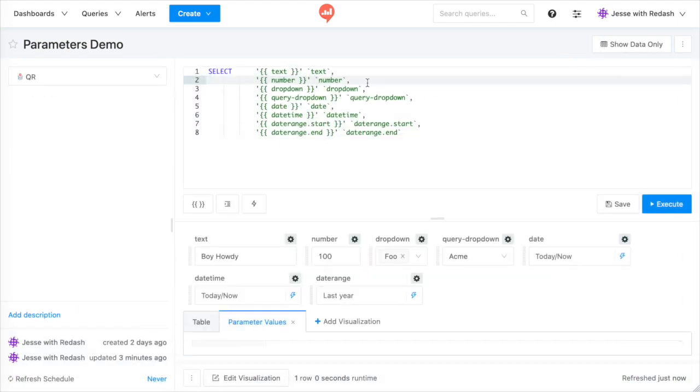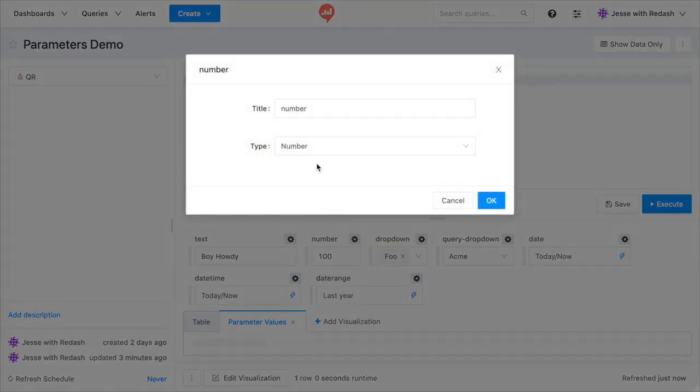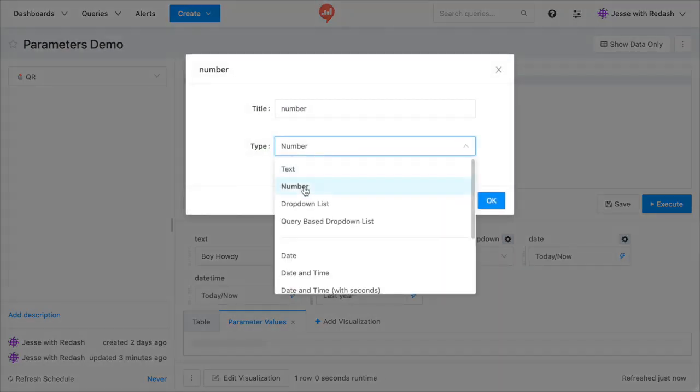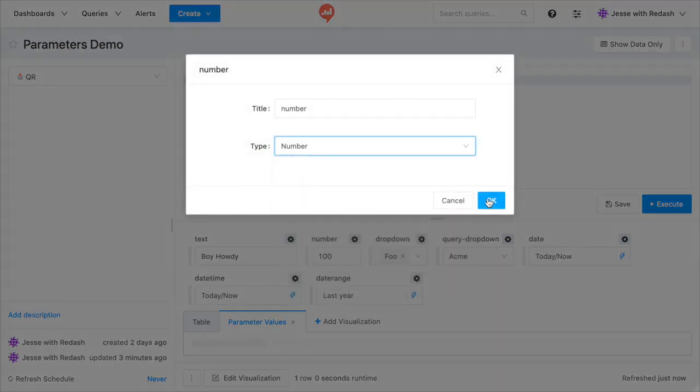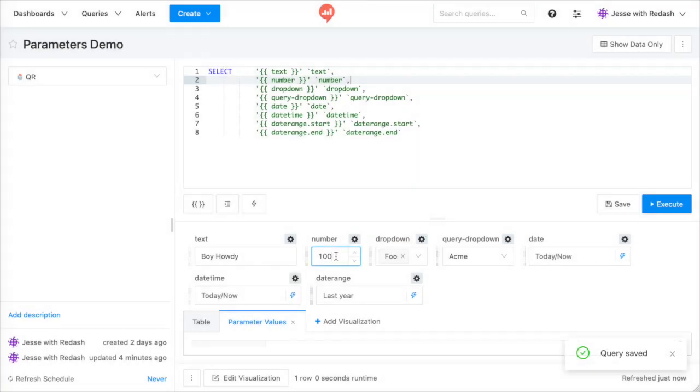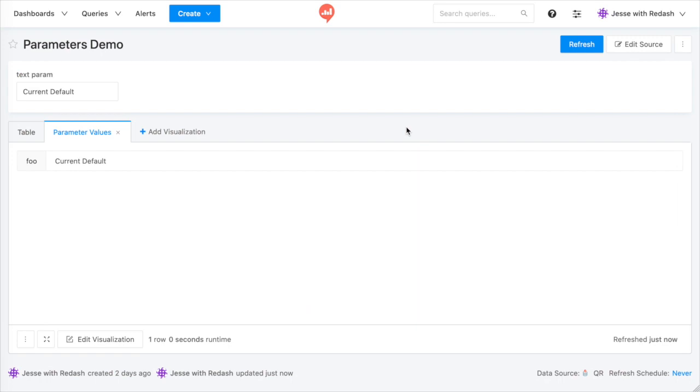Number parameters are the easiest to configure. Just set the parameter type to number, and Redash will only allow numeric values. To set a default parameter value,